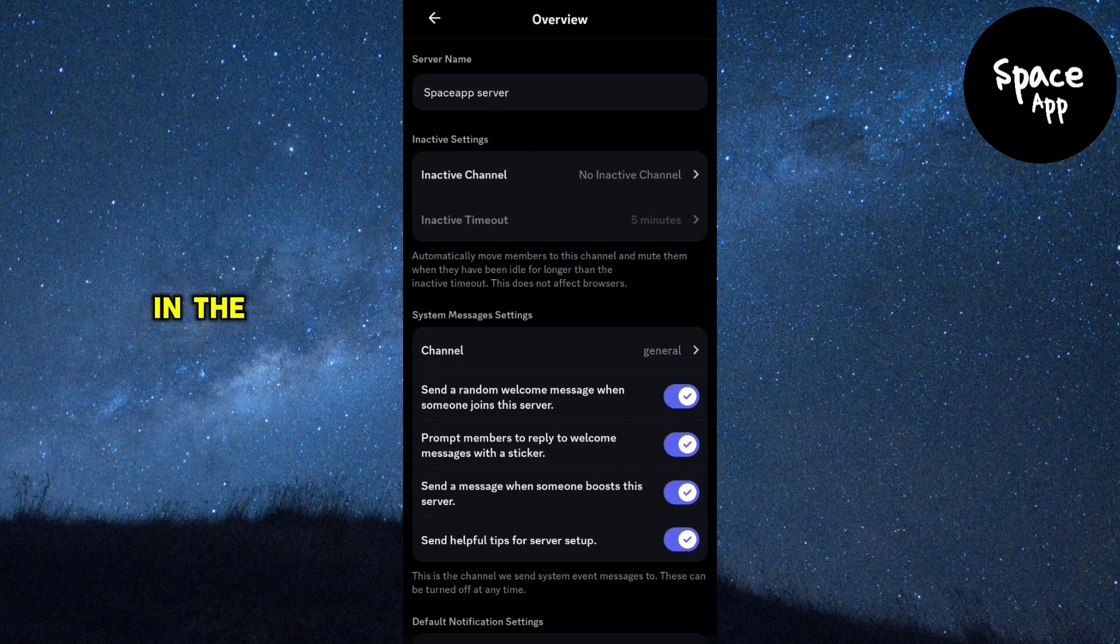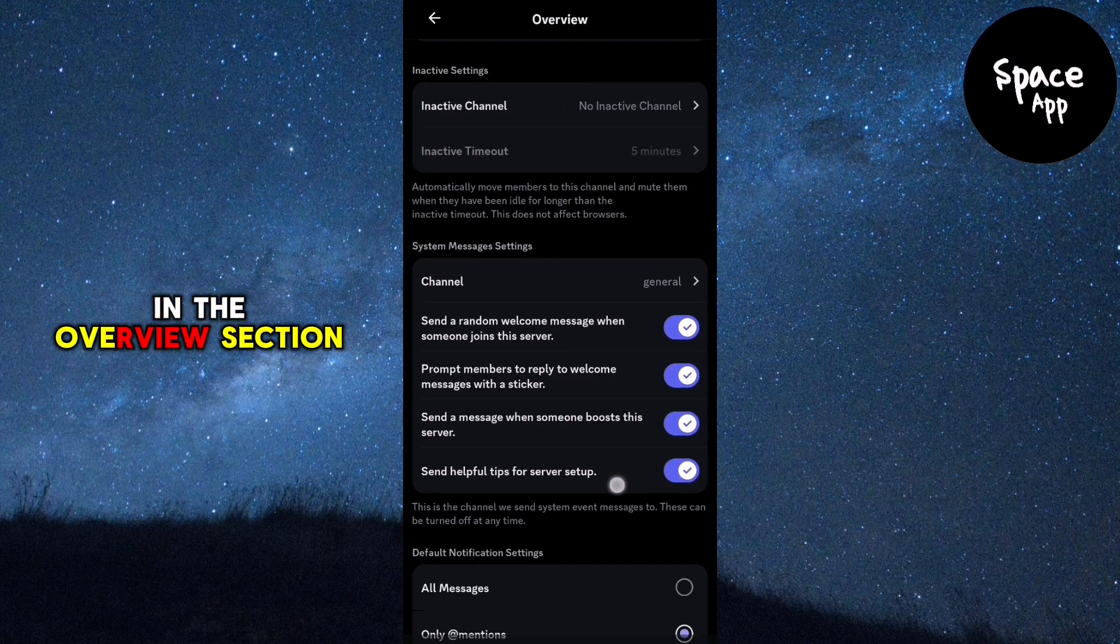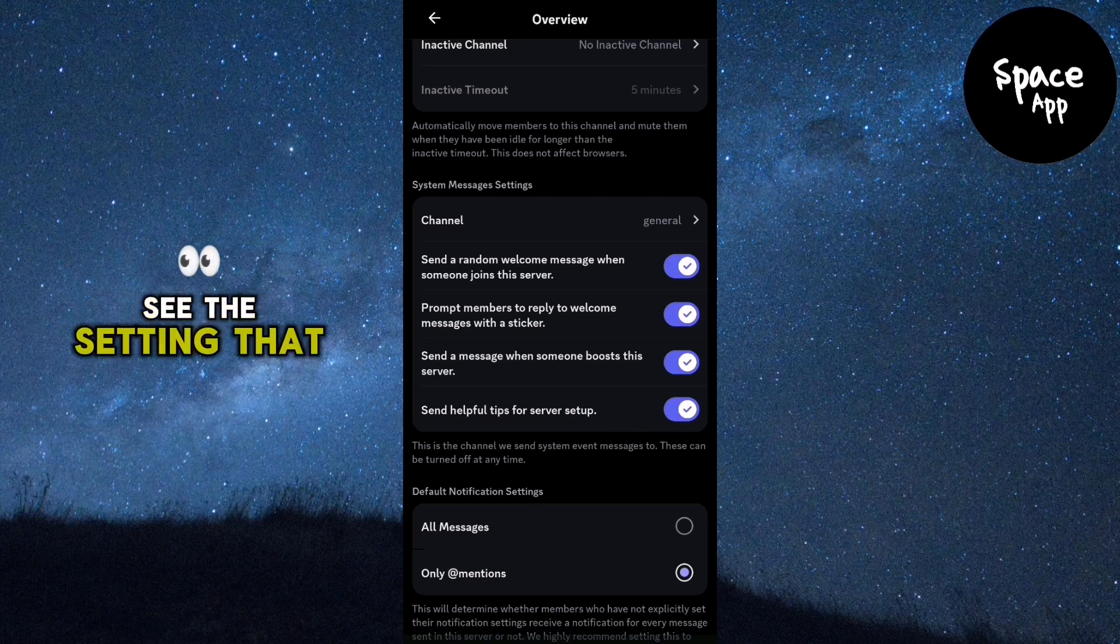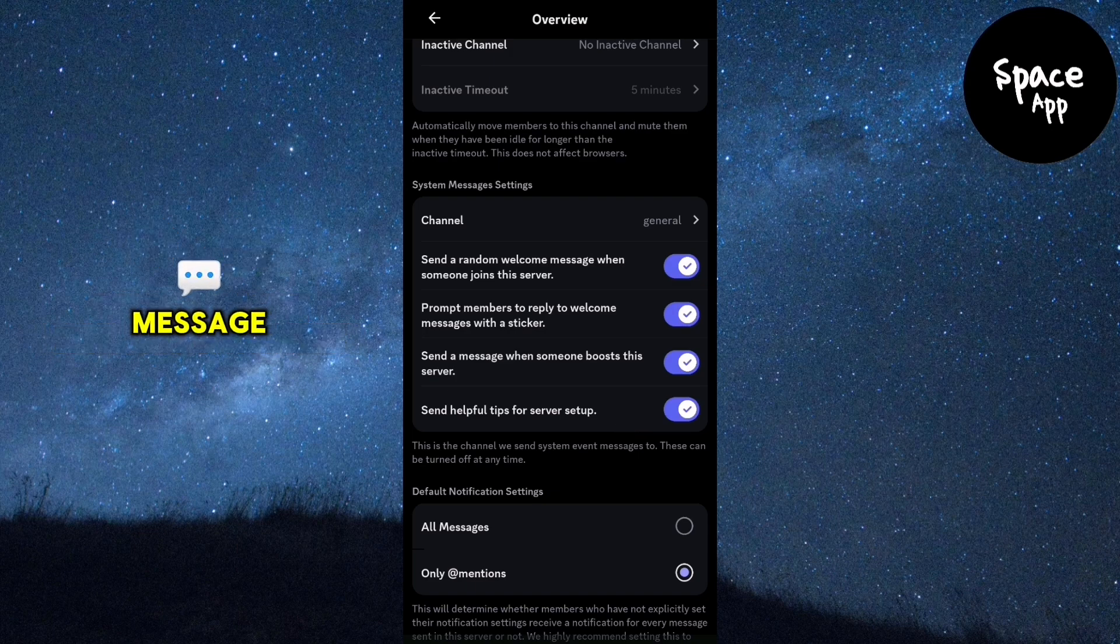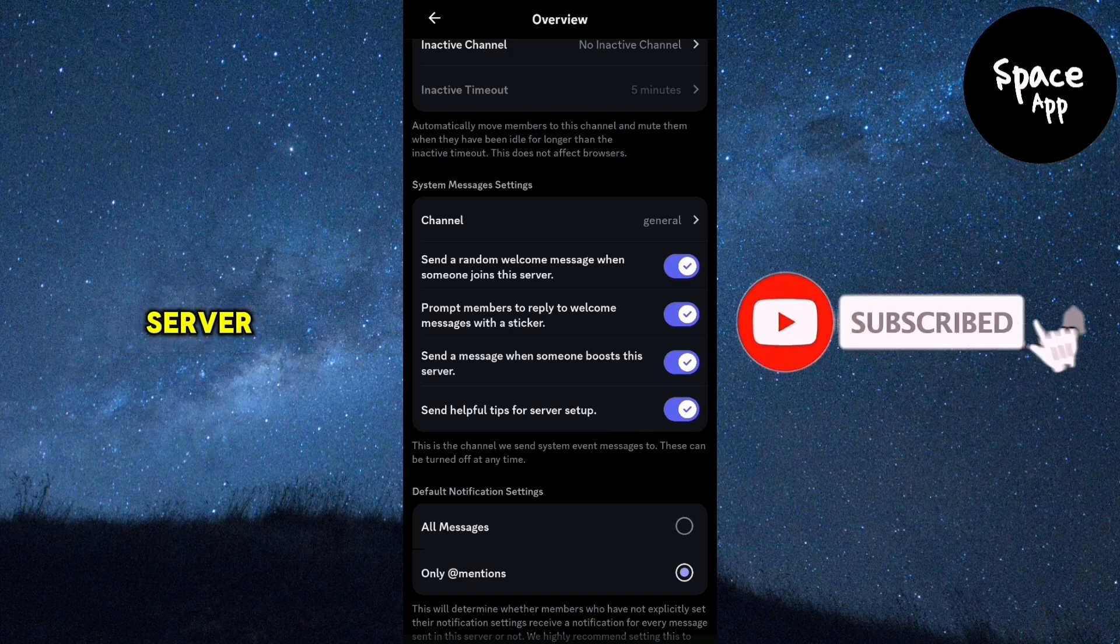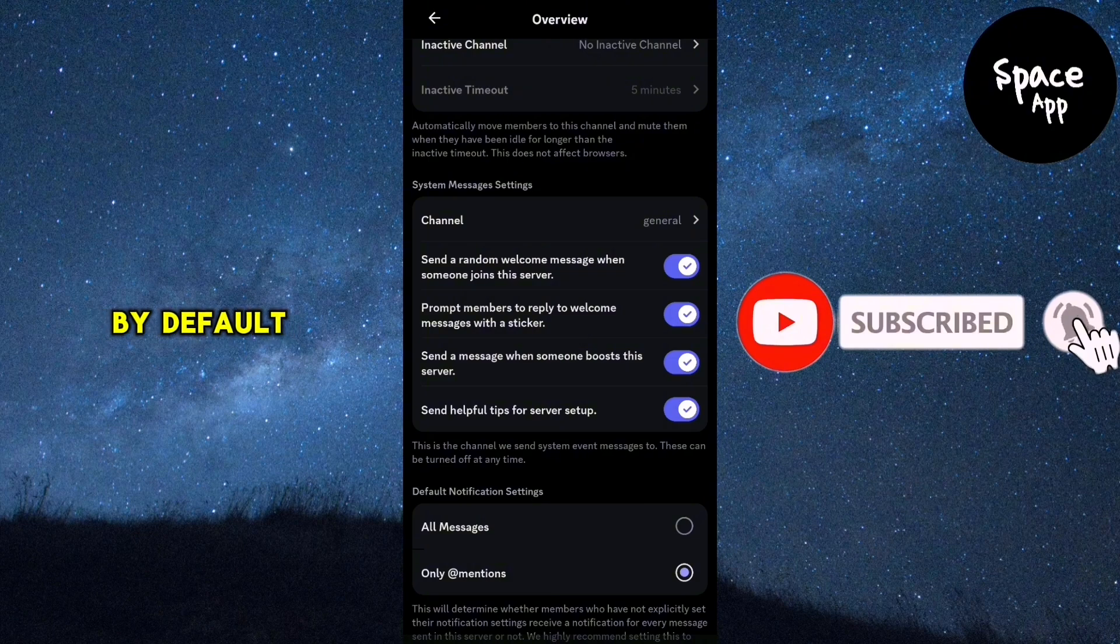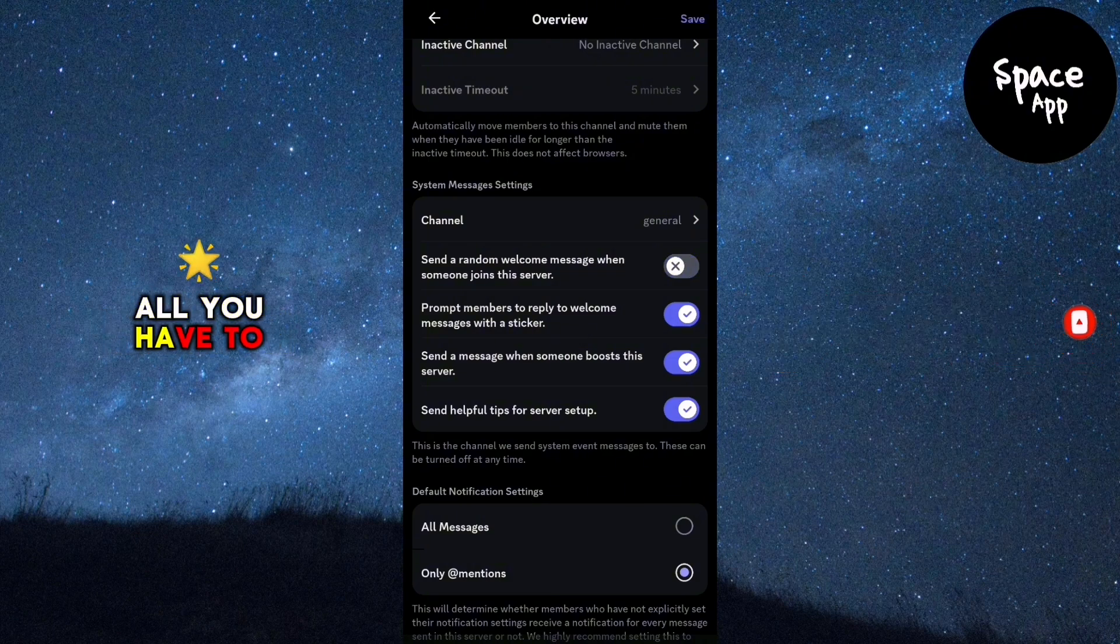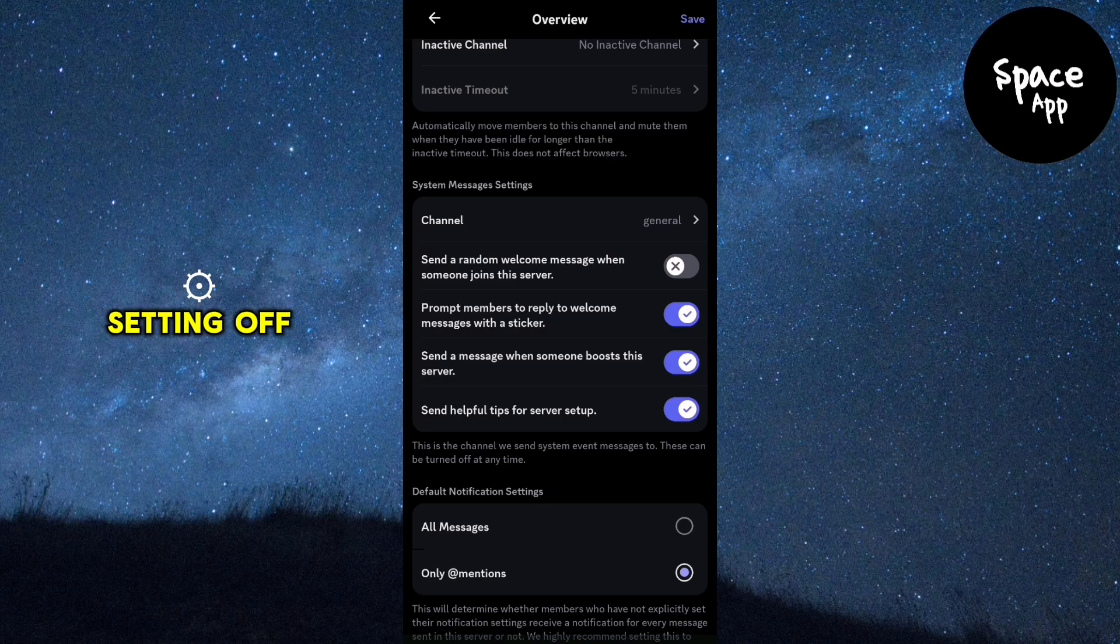In the overview section, scroll down until you see the setting that says send a random welcome message when someone joins this server. By default, this is turned on. To stop this from happening, all you have to do is toggle this setting off.